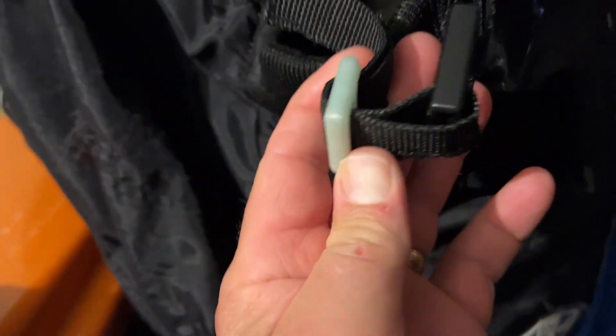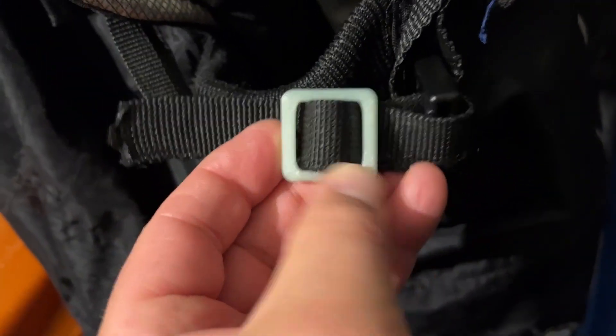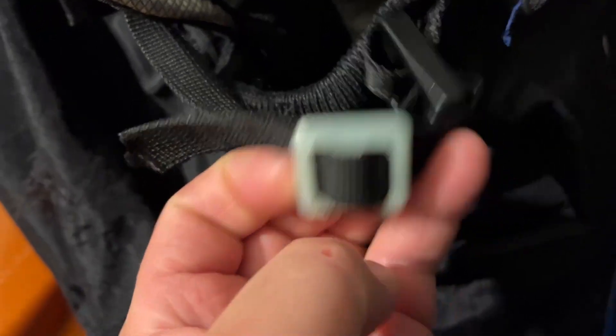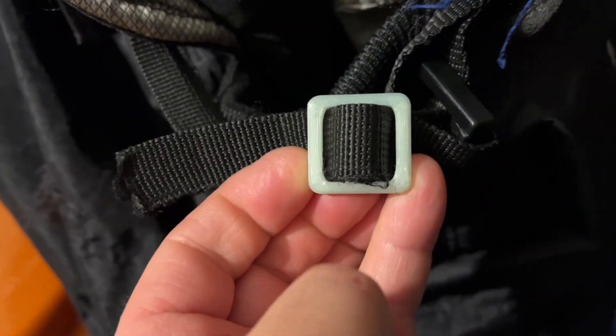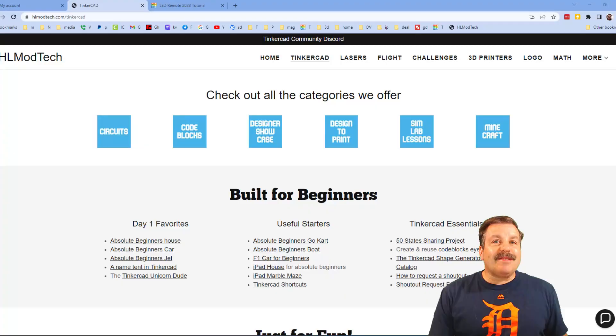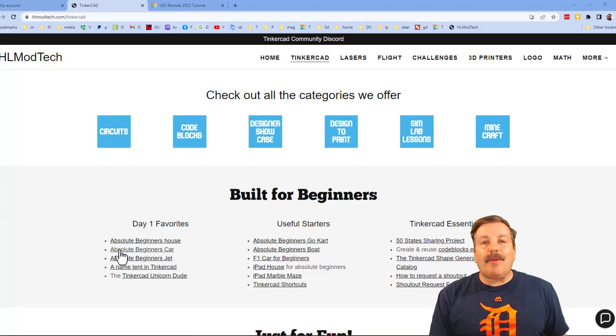All right everybody, there you have it, buckle in use. How cool is that?